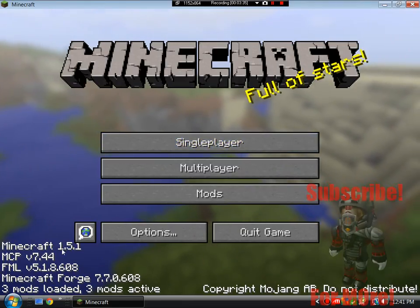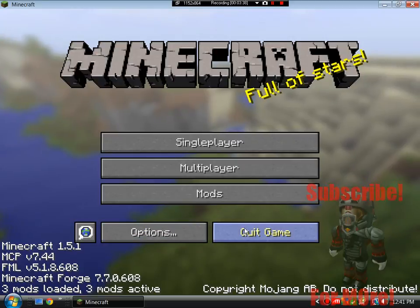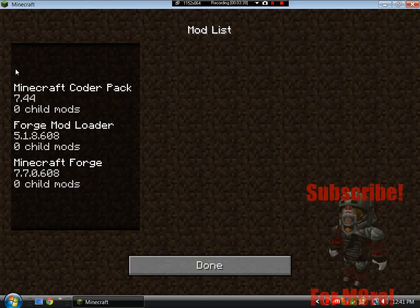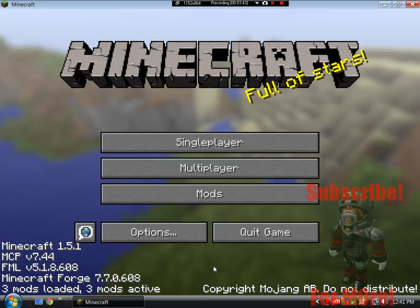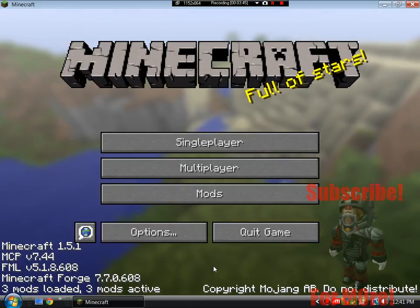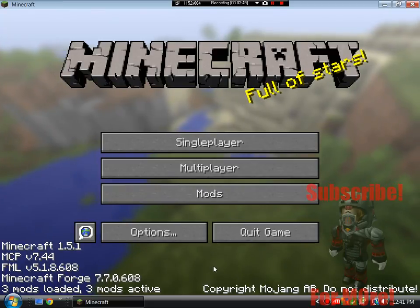So as you see, I have Minecraft 1.5.1 Forge, 3 mods loaded. Now I can go to the mods here. Some mods that are working right now: Flan's Mod, Galacticraft I think, I'm not 100% sure, but I'm pretty sure that is.